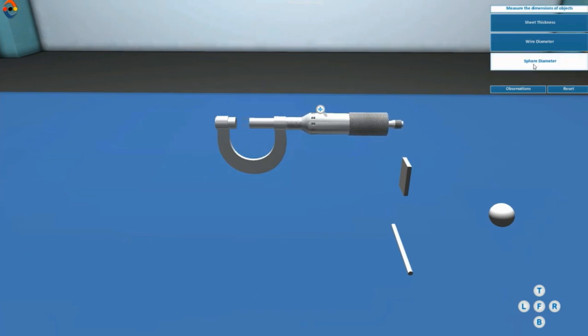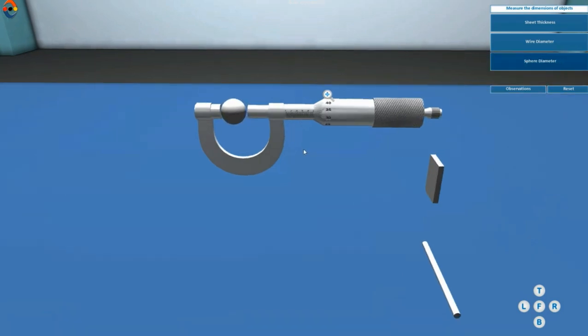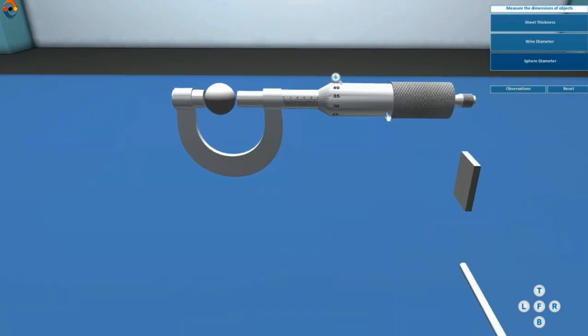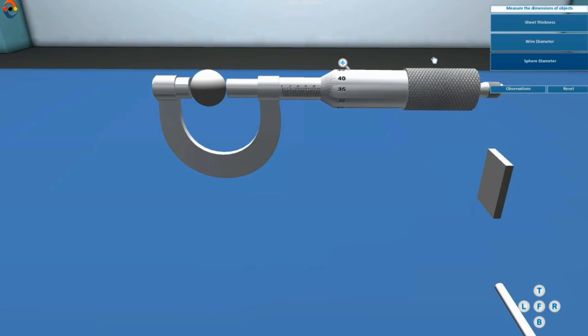Select the object you want to measure. Move the screw forward by rotating the ratchet till the object is gently gripped between the screw and the stud.